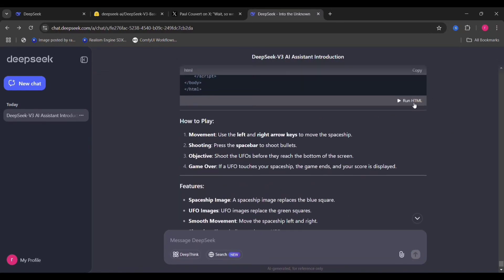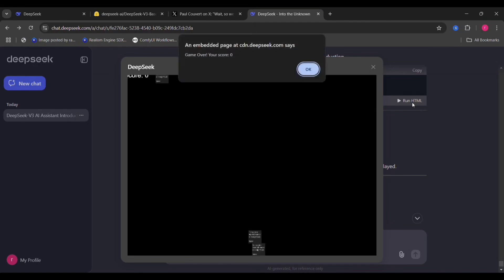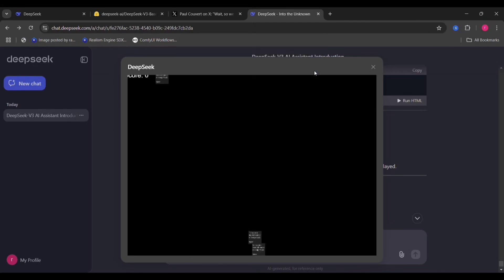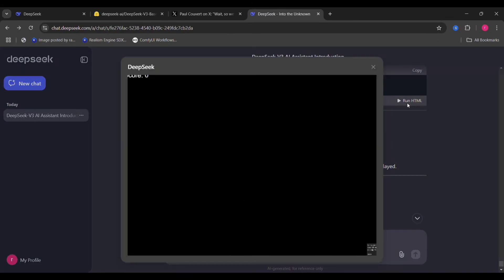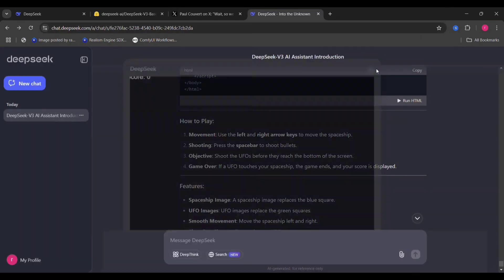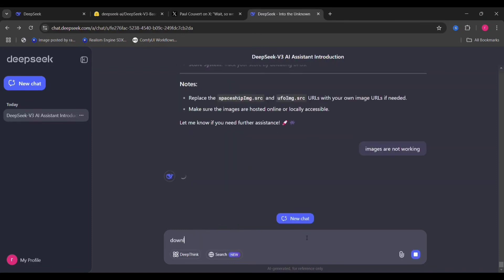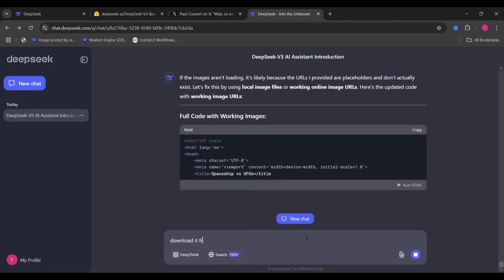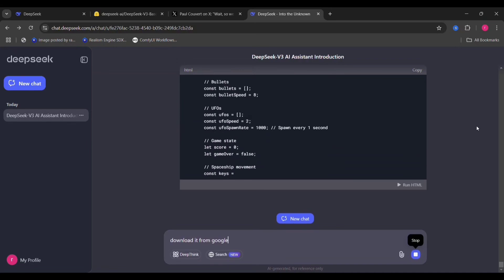It's done. It's telling me how to do everything. Let's see. It didn't actually do the thing. DeepSeek doesn't have the UFO image.